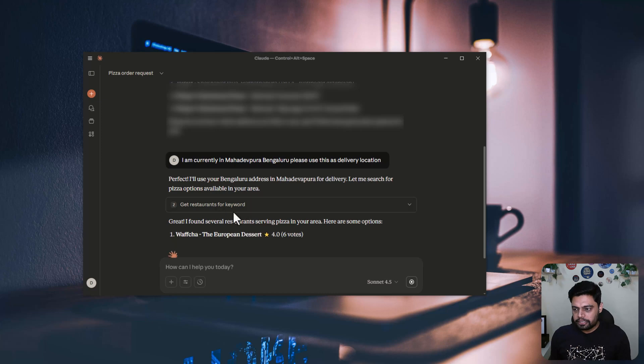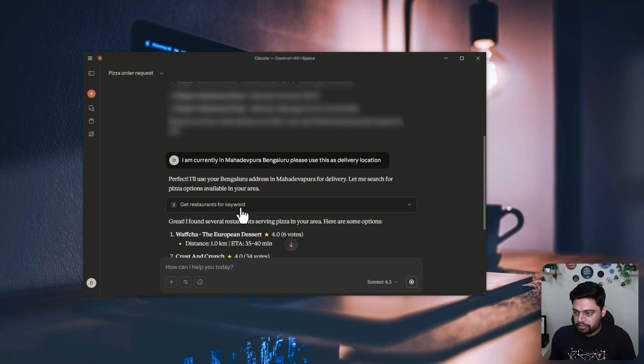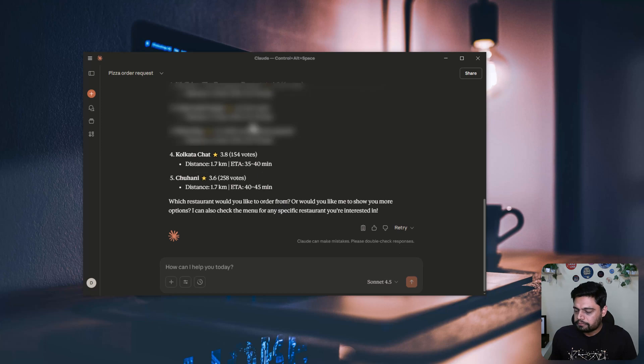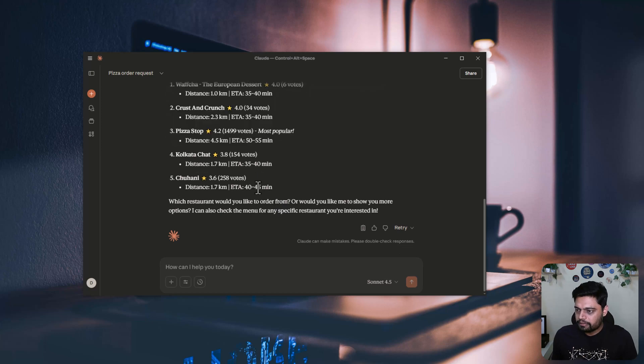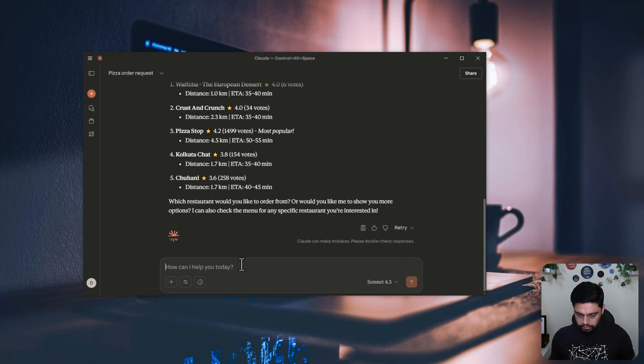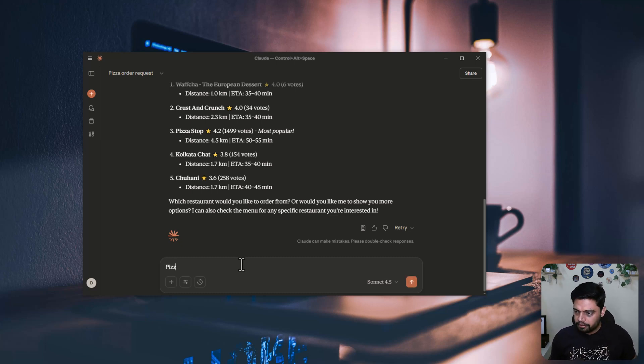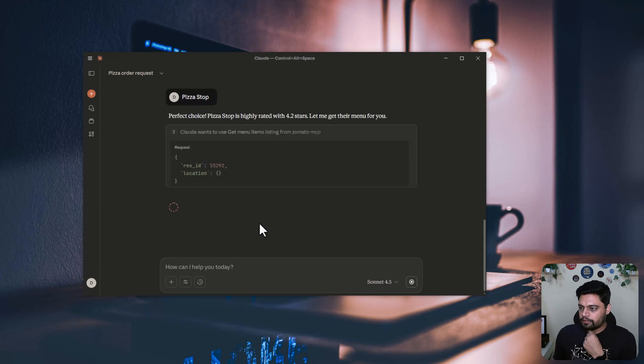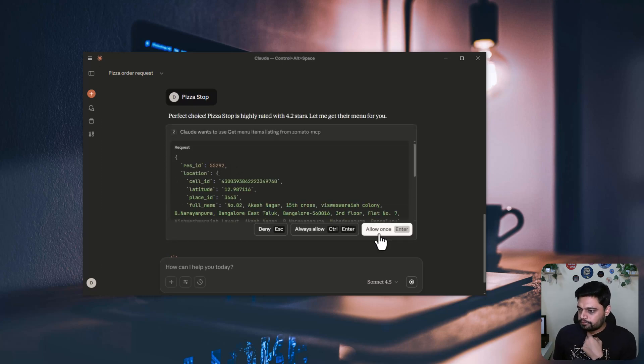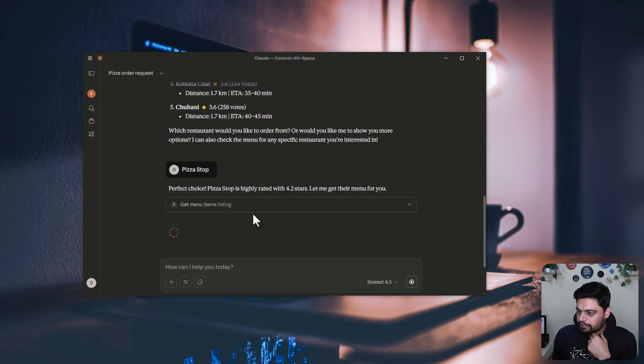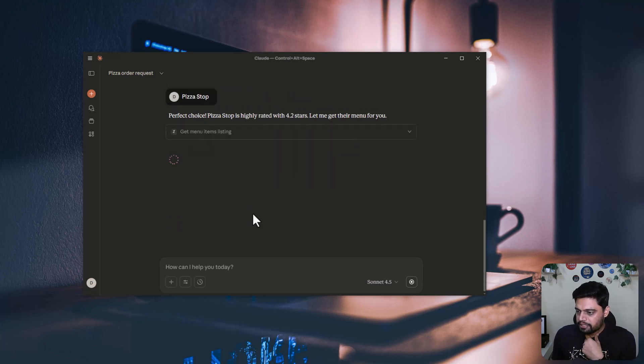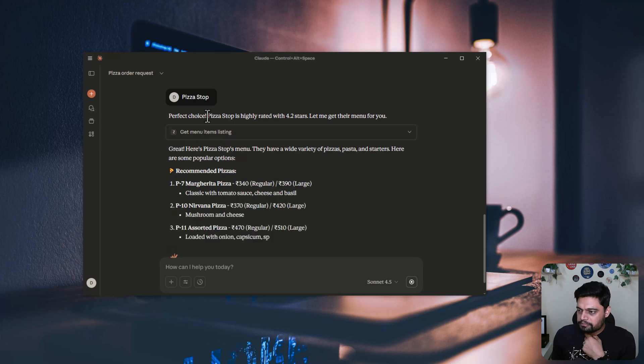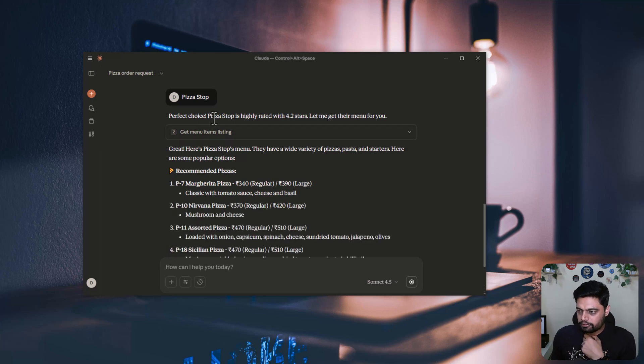It's fetching the restaurants and you can see the method that it's using. Get restaurants for keyword. So it has given me the list of options. Then it is asking my input. So I will just say, pizza stop. Okay, so it's highly rated and all that information it is giving me.